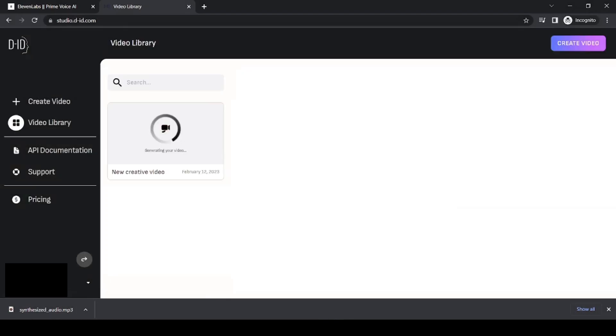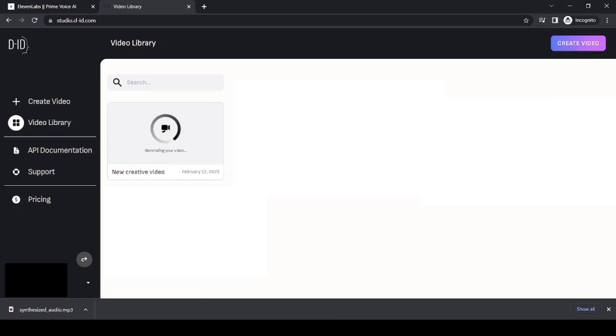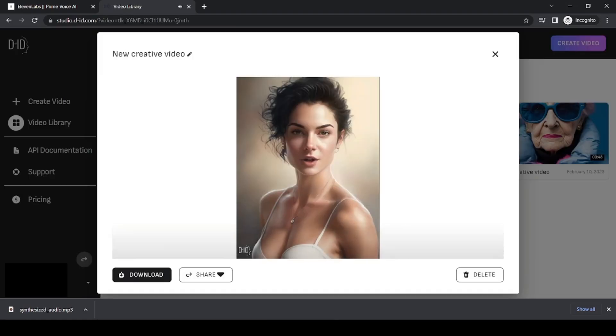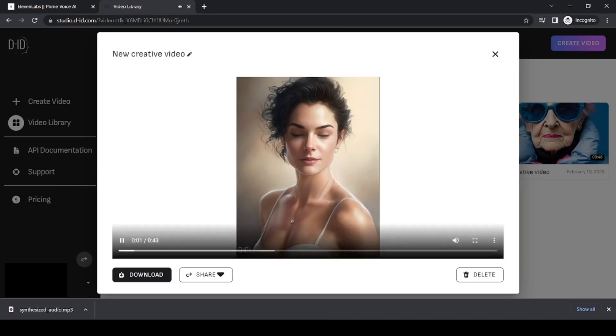And that's it. You now have a video ready to share. In the next video, I'll show you how to create an AI voice based on your own voice. So whenever you want to do a voiceover, you can just text to voice and generate.